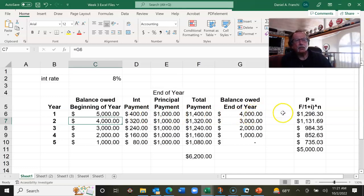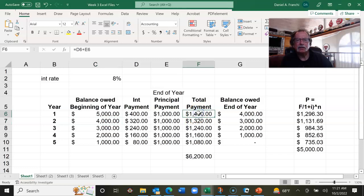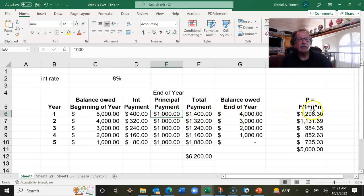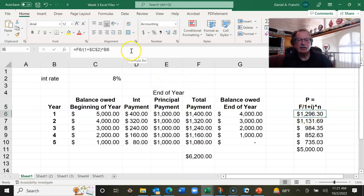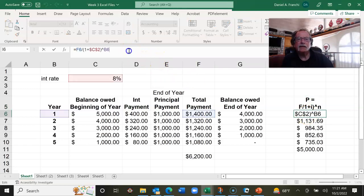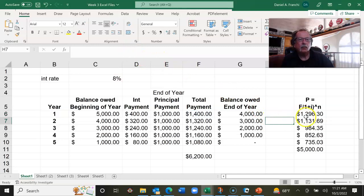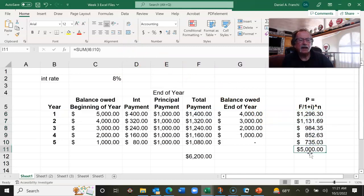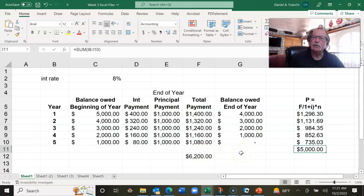I wanted to emphasize that if we take our total payment — which is interest plus principal — and plug it into the formula P equals F over (1 plus i) to the N, treating those total payments as F values and summing them up, we get back the $5,000 that we borrowed. I want you to process that on your own.